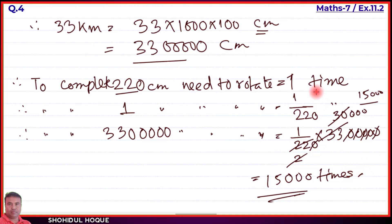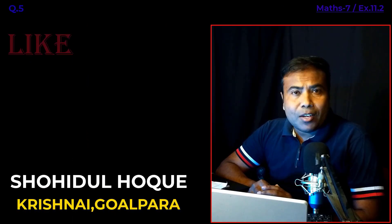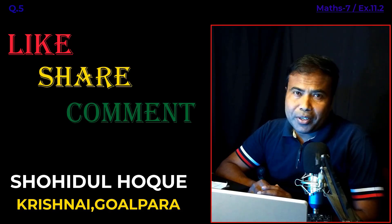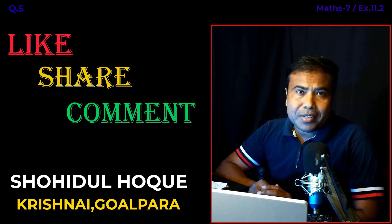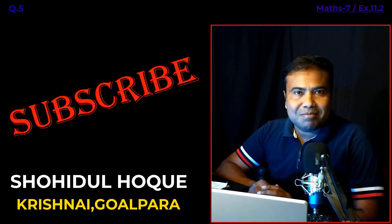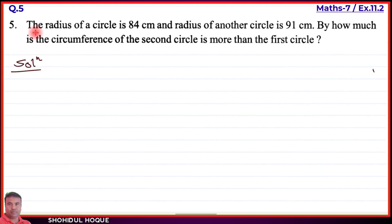That completes question number four. Now solving question number five. If you found this helpful, please like the video and subscribe to the channel. Question number five: The radius of a circle is 84 centimeter and the radius of another circle is 91 centimeter. By how much is the circumference of the second circle more than the first circle?